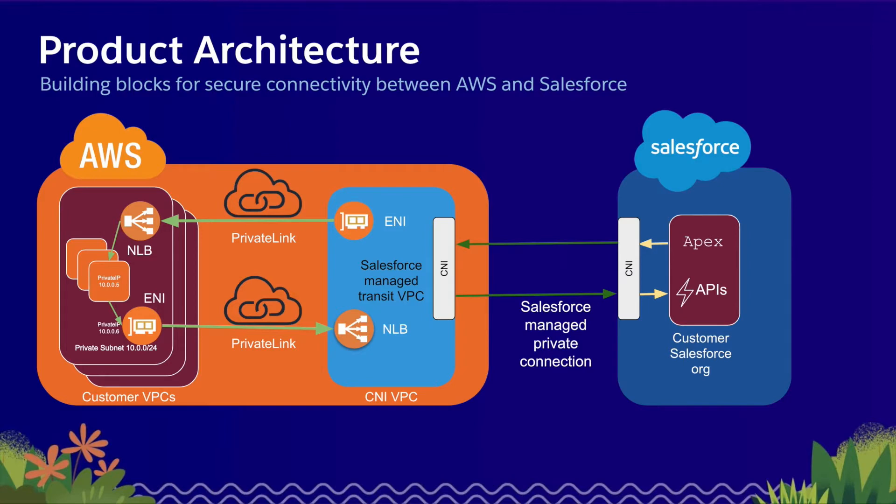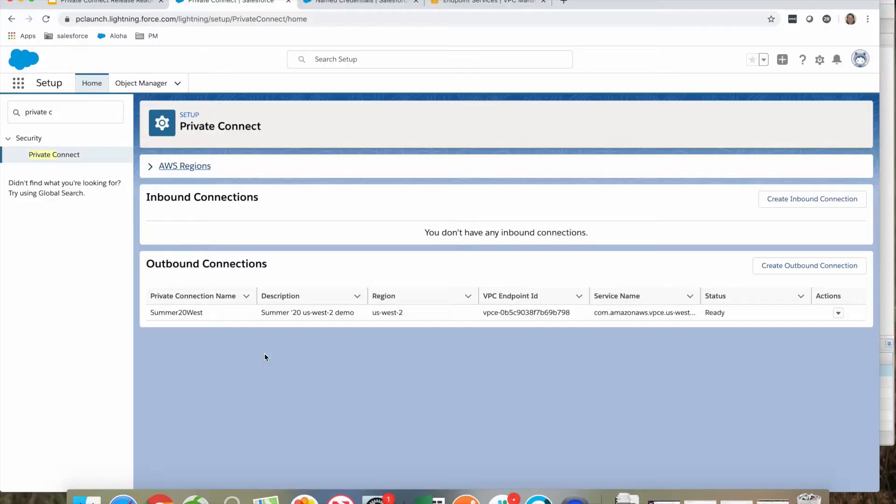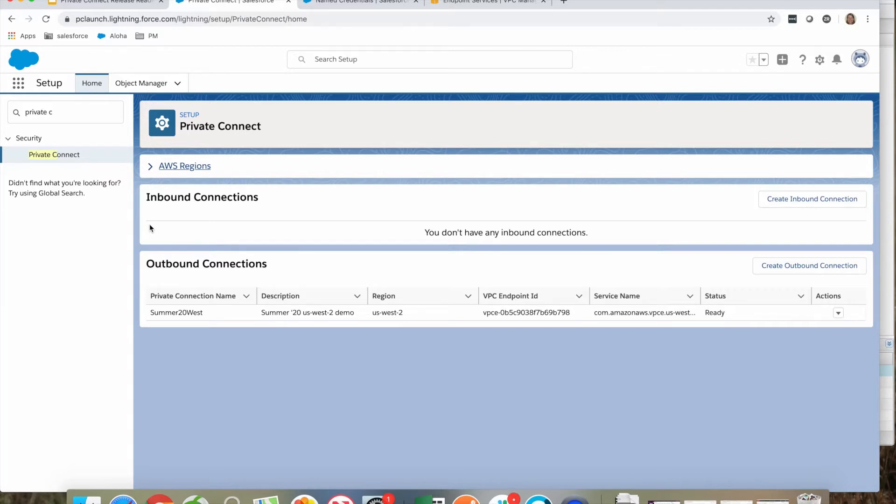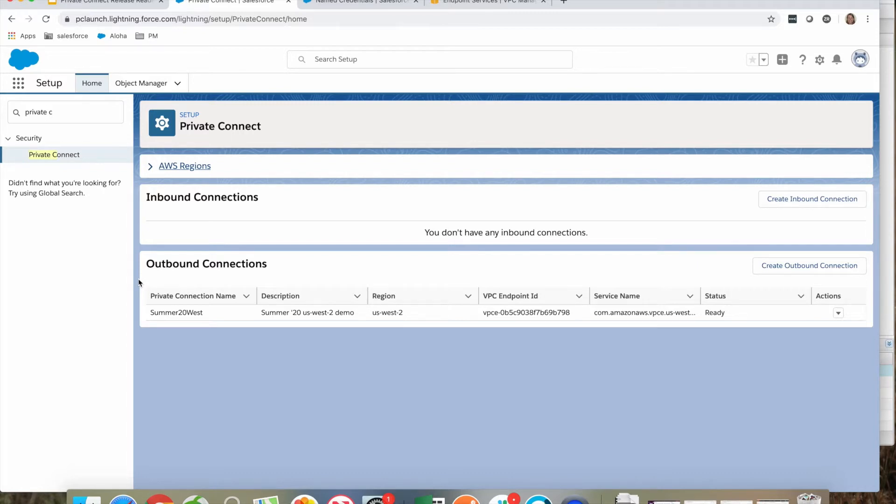Today I'm going to demonstrate how to create, provision, and tear down private links from within the Salesforce setup experience. Within a Summer '20 org, under the security node in setup, is a feature called Private Connect. Private Connect allows for inbound connections—that is where the traffic originates in AWS and flows into Salesforce—or outbound connections, where traffic originates in Salesforce and flows out to AWS services.